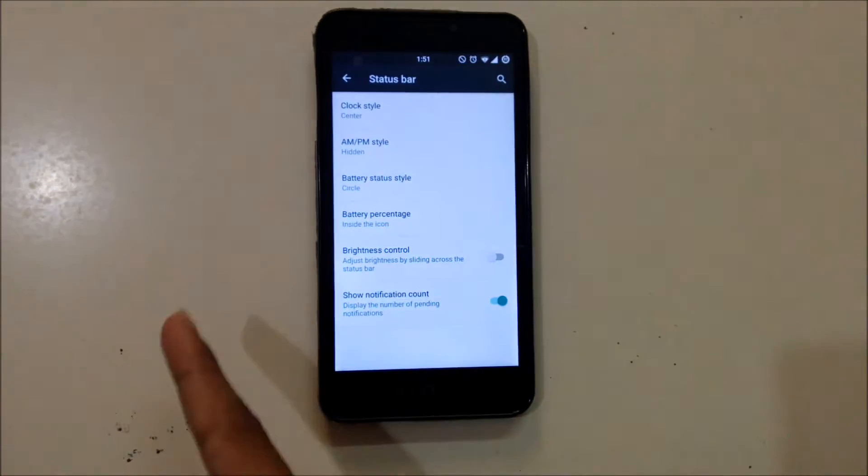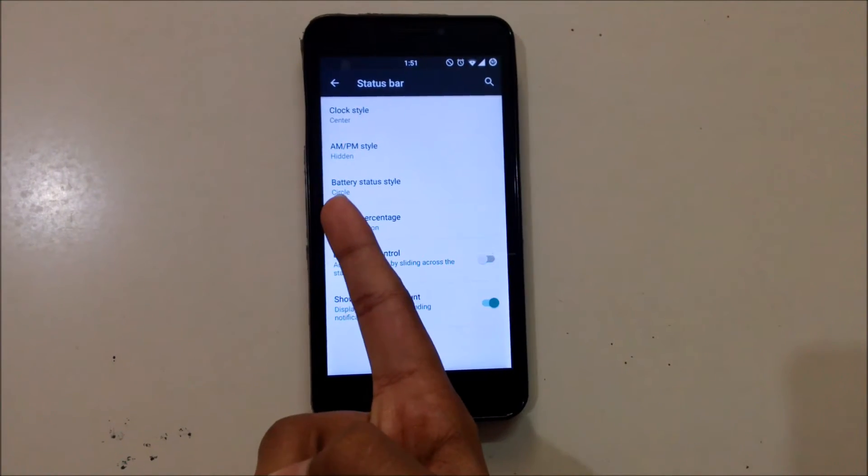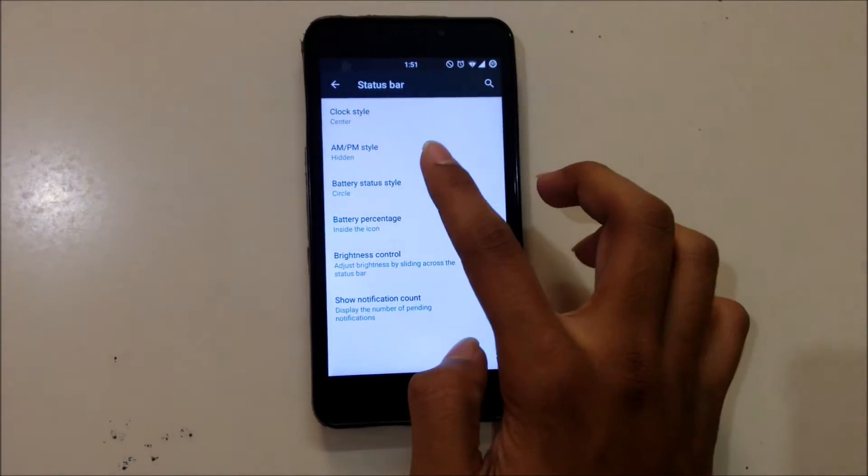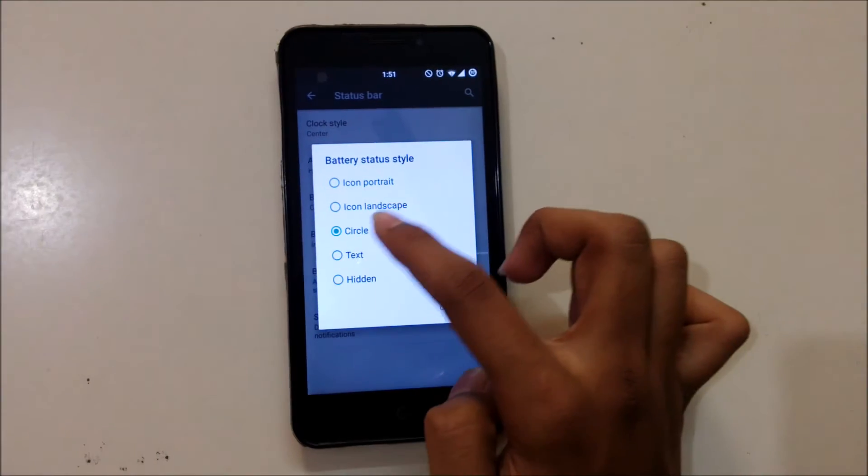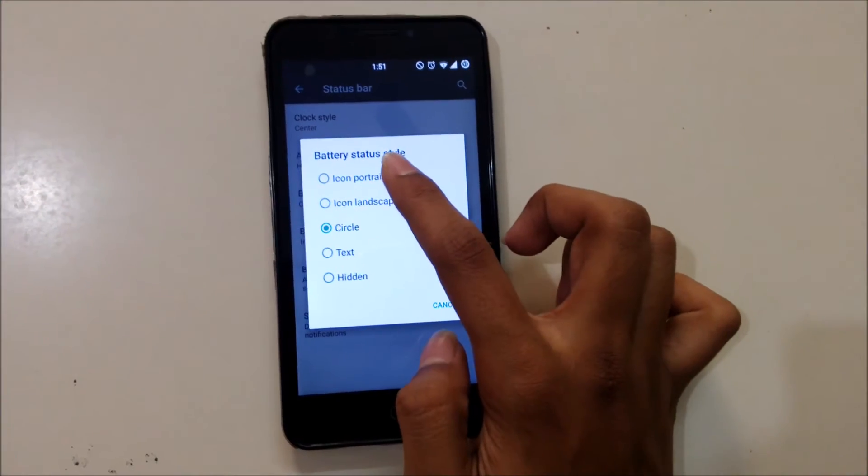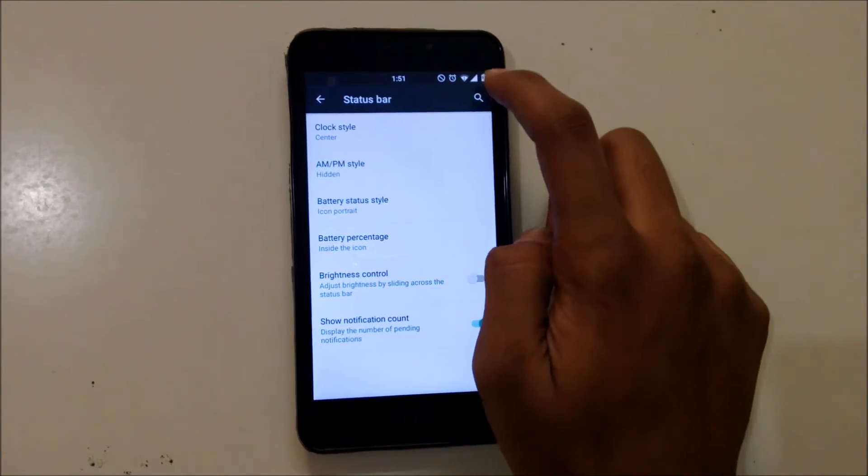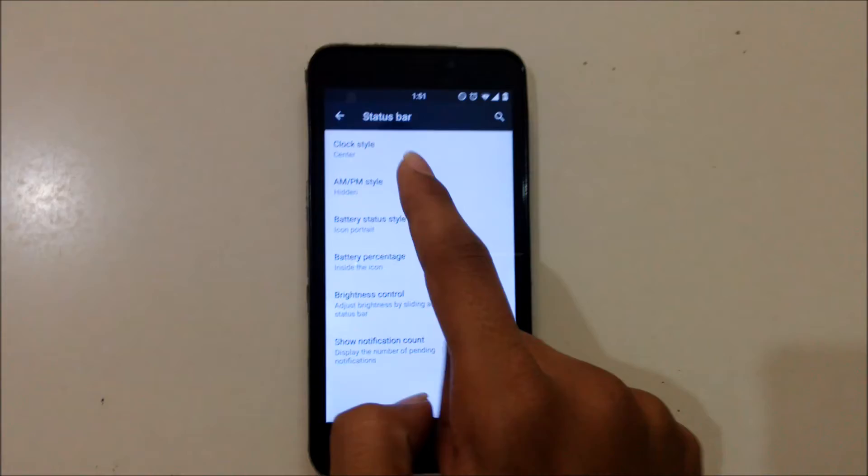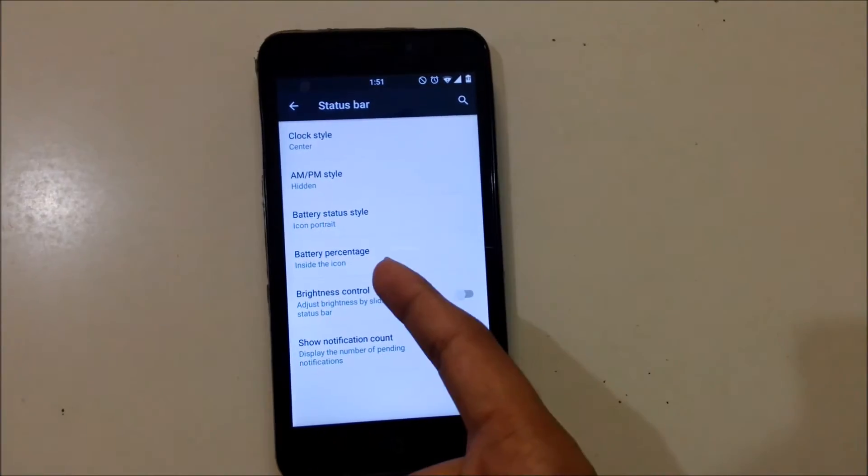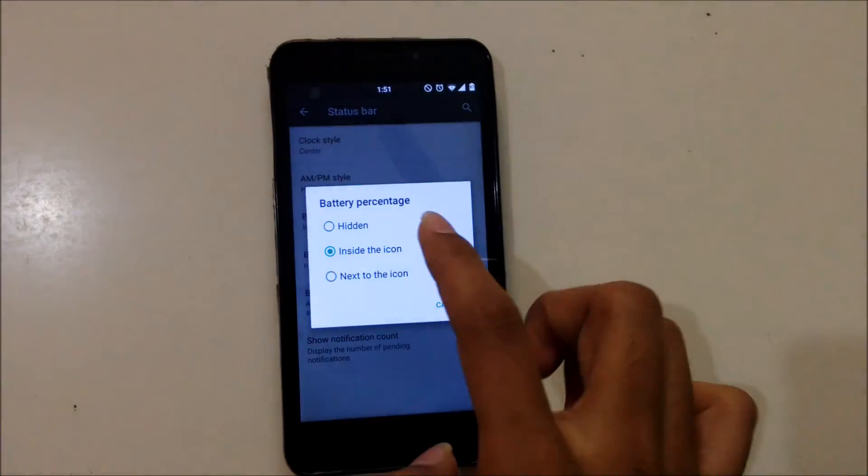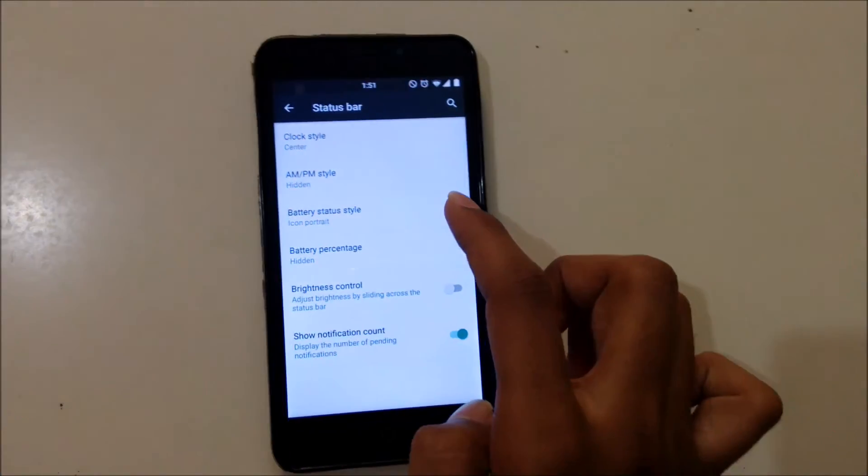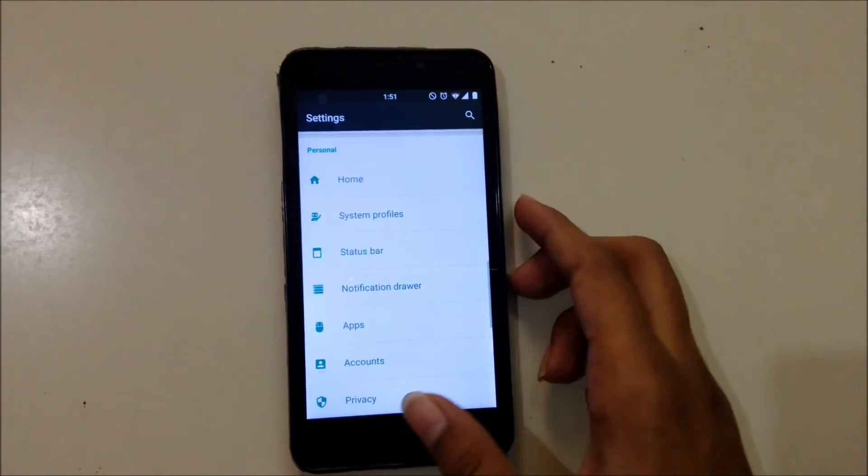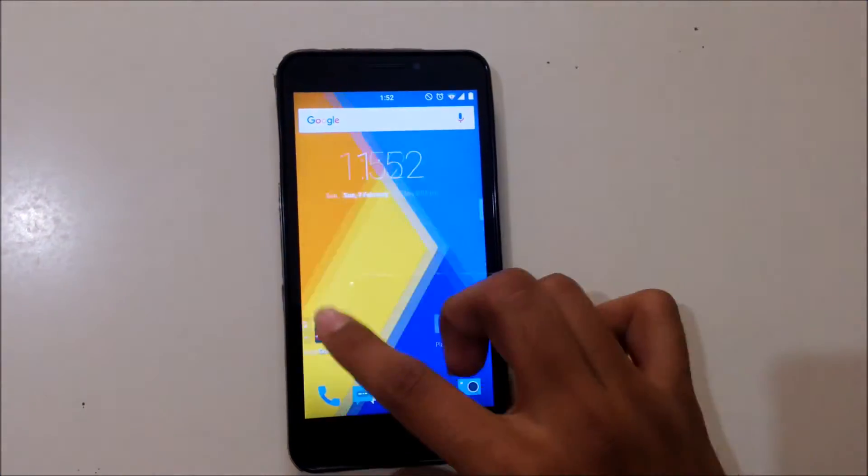You can see over here I selected Circular in battery status style. Just select it to Icon Portrait, and the battery percentage just make it hidden. Now go back, you can see.